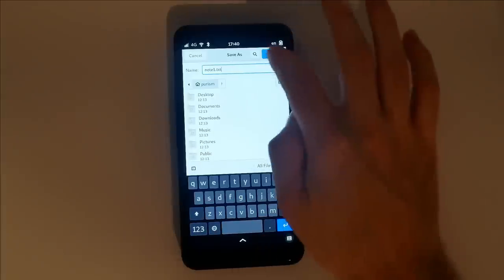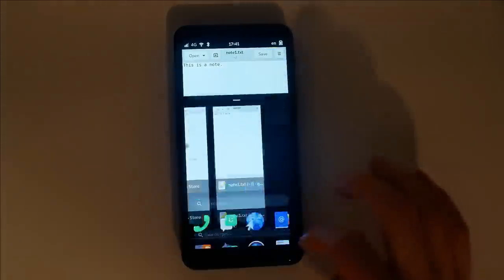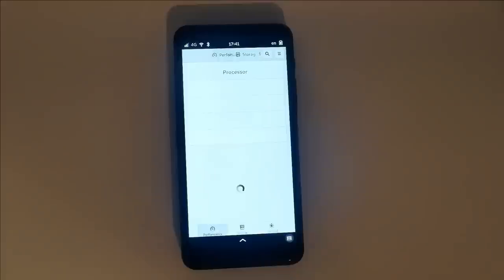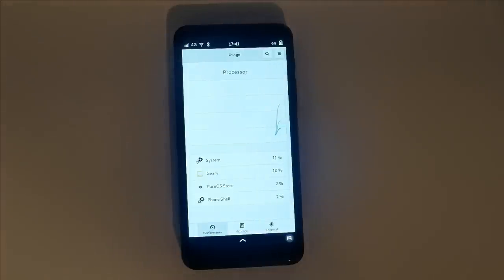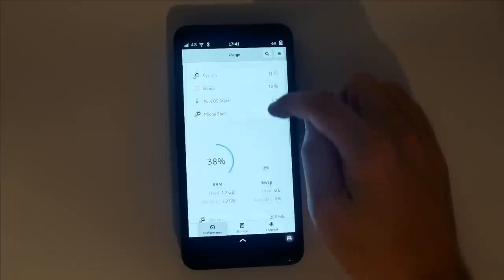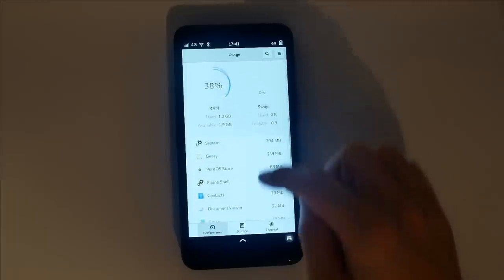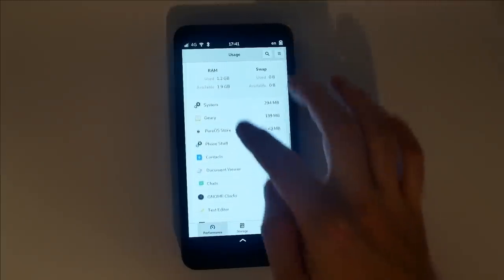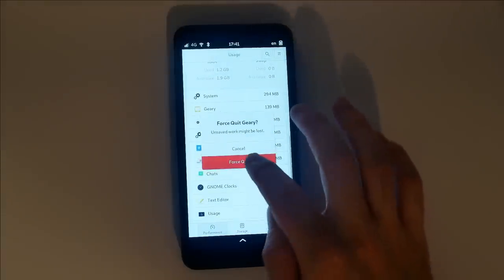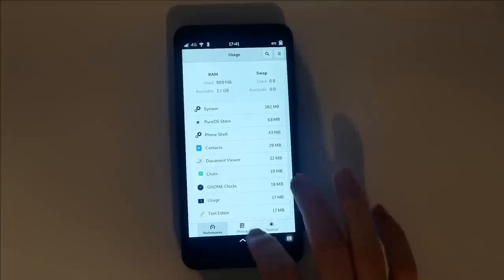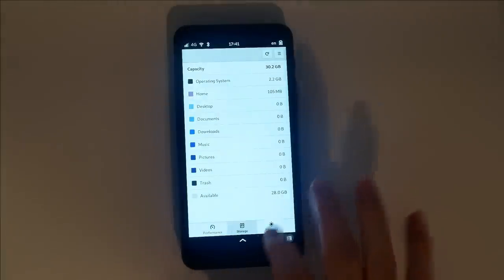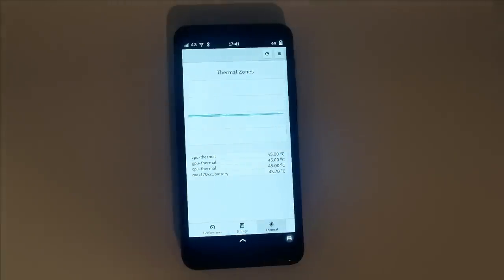The Usage app gives you an overview of what's running on your system. You can force quit apps based on CPU and RAM, or examine your free space. You can also keep a close eye on your hardware thermal zones.